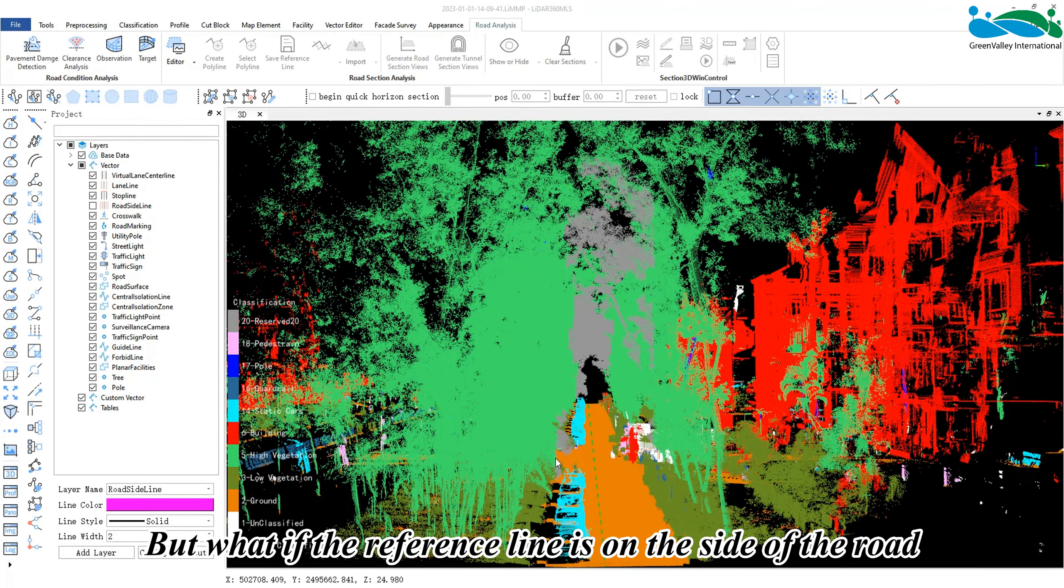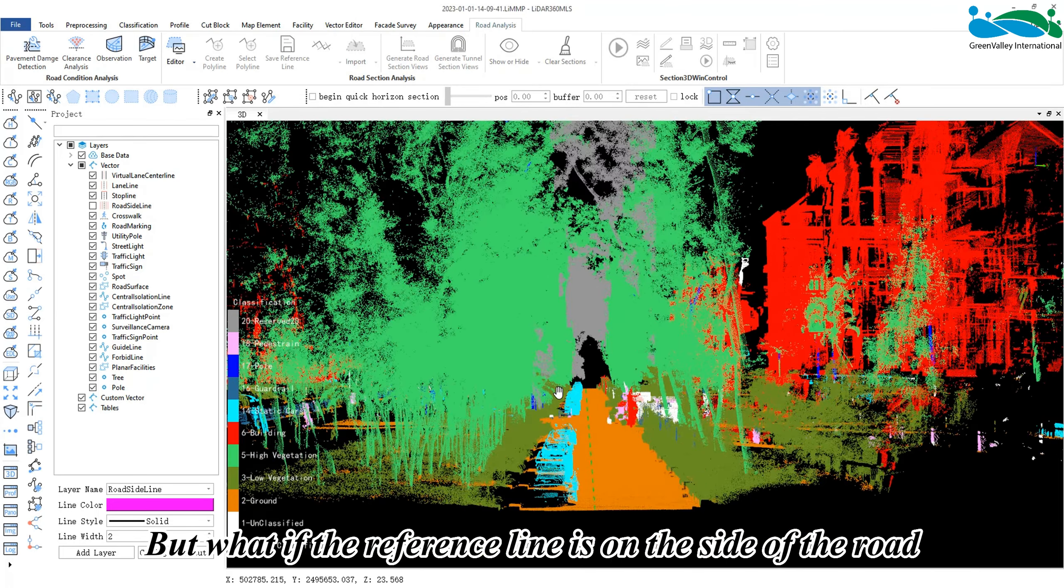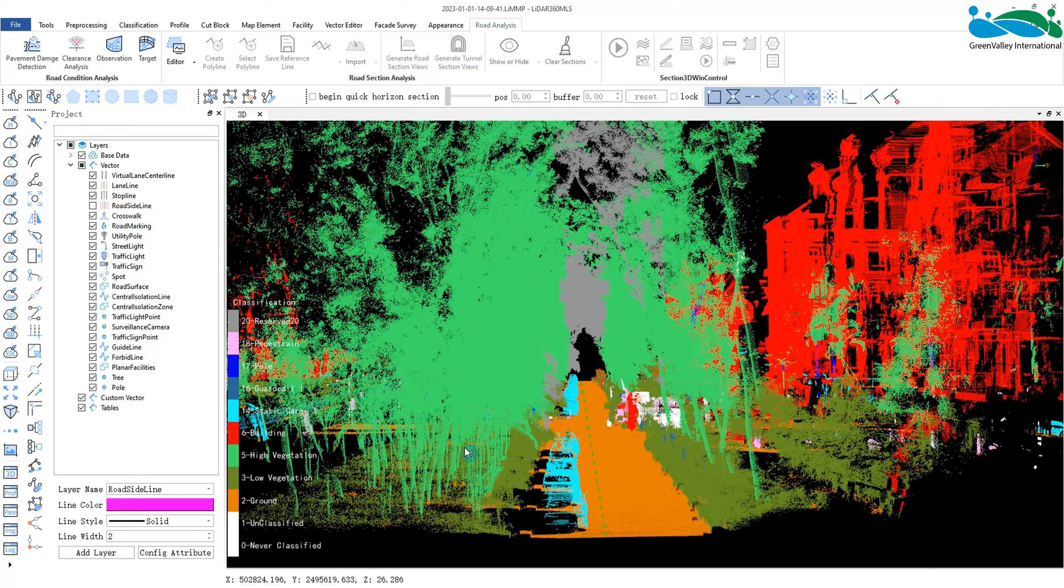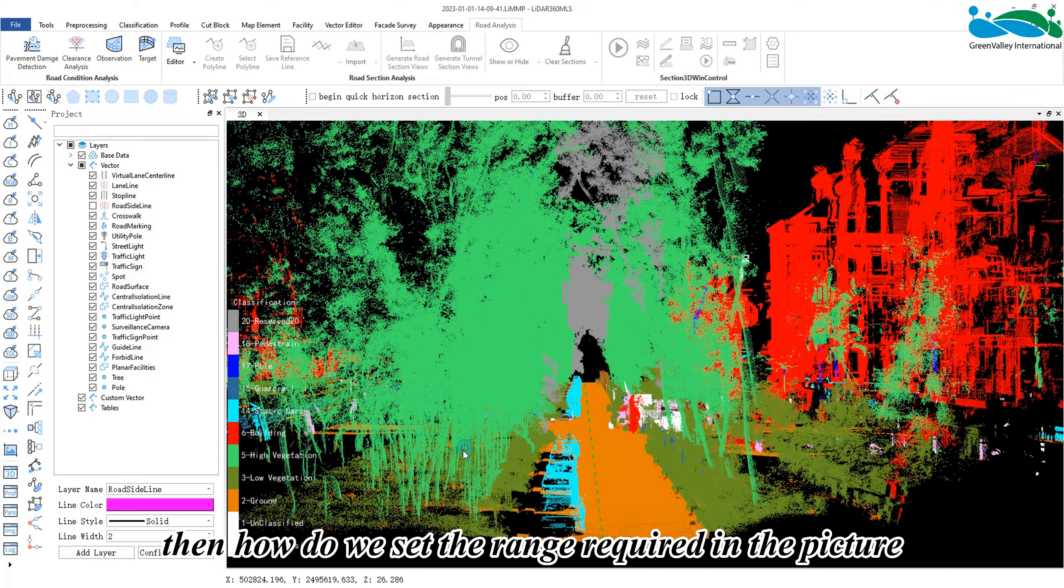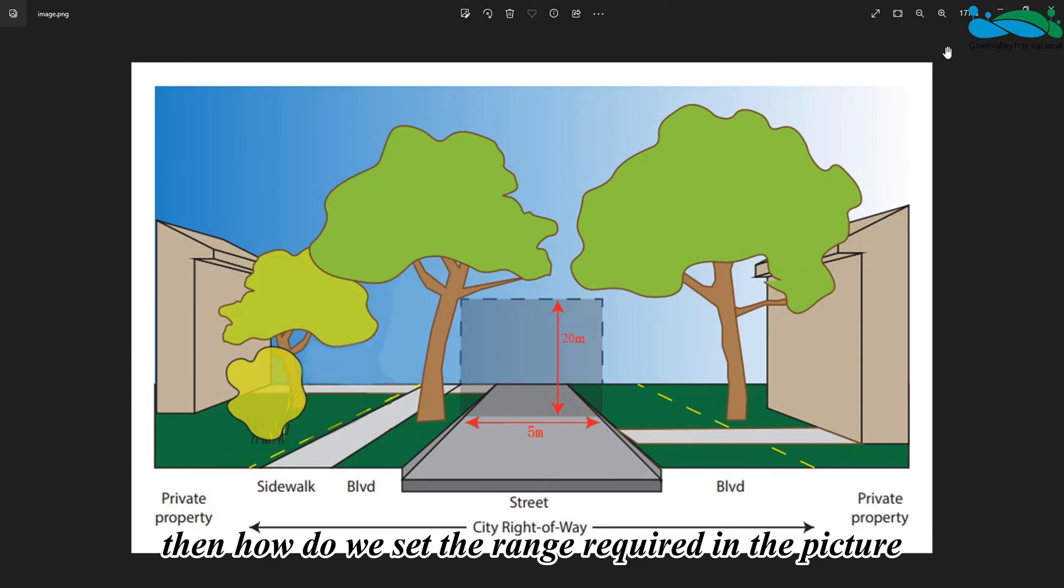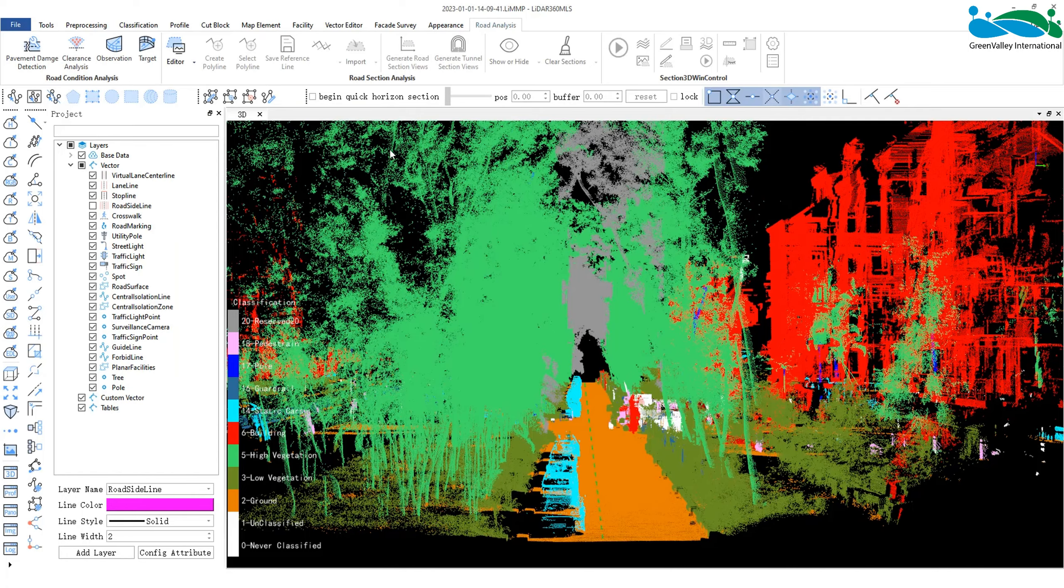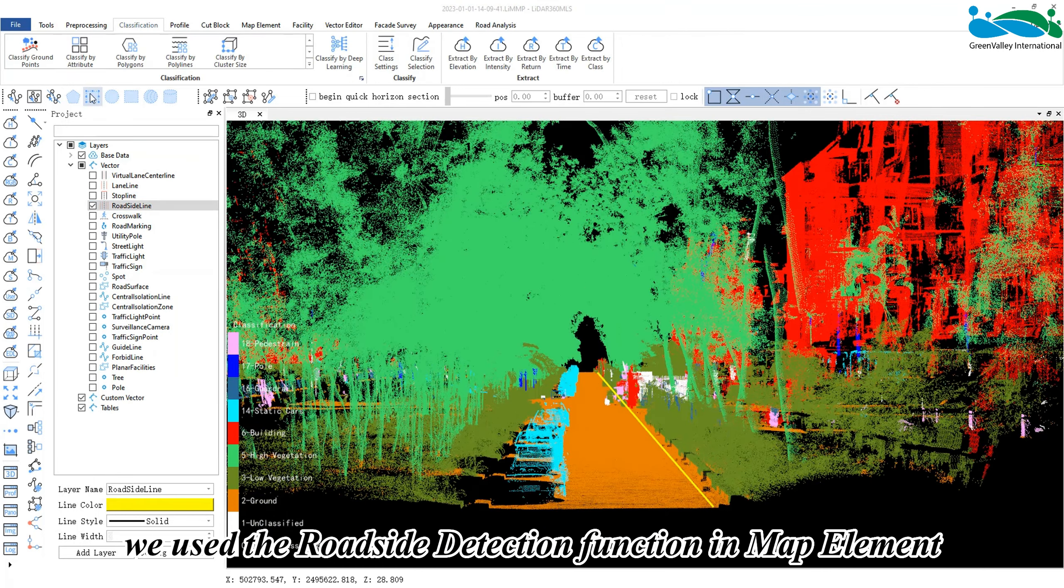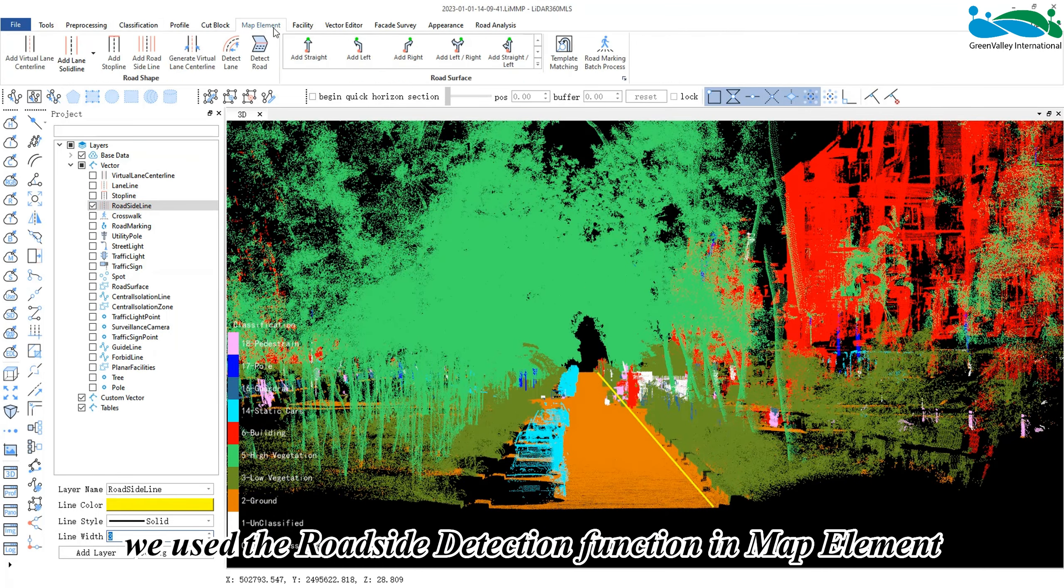The clearance analysis we just carried out has the reference line in the middle of the road. But what if the reference line is on the side of the road? Then how do we set the range required in the picture?